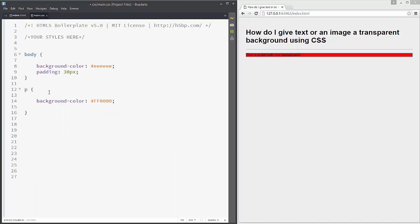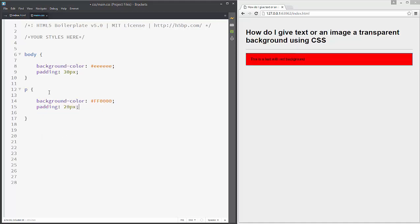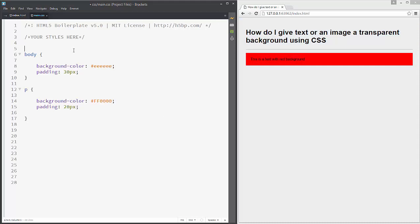We have this background of red. Let's just add some padding so we can see it better, for example 20 pixels. We have our red background but it's not transparent.